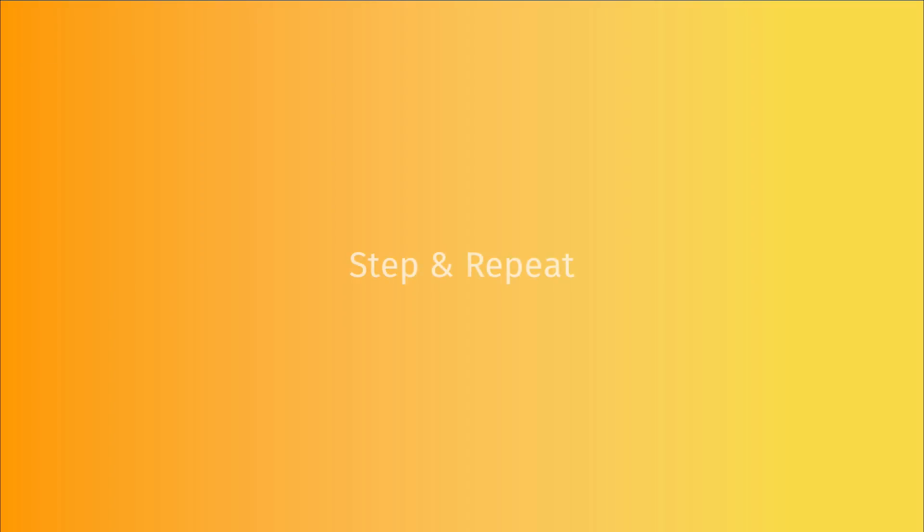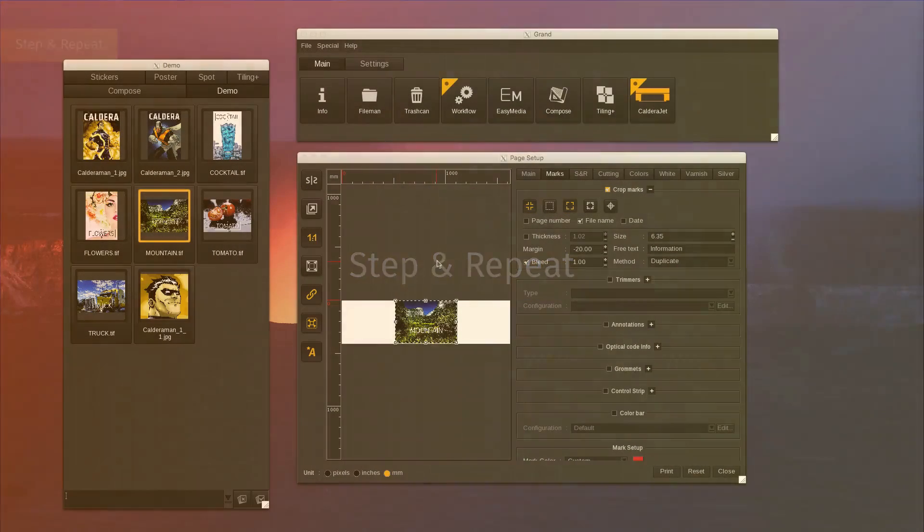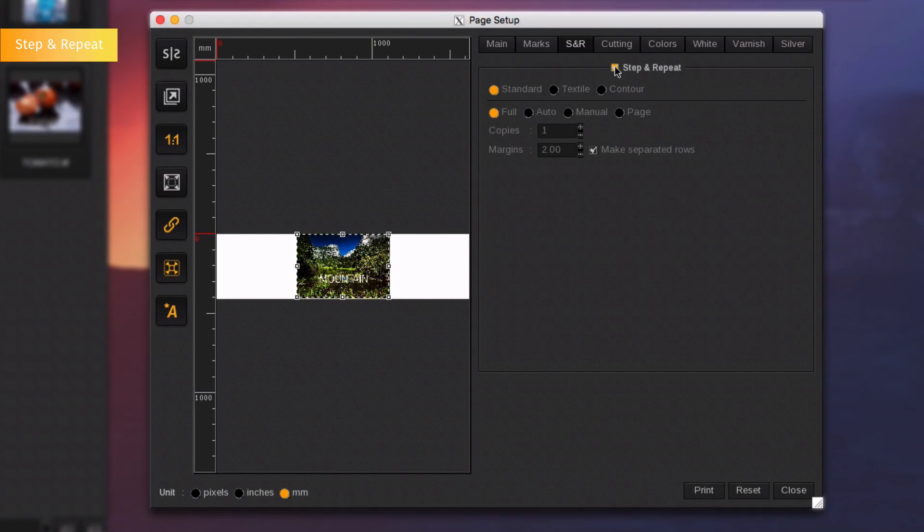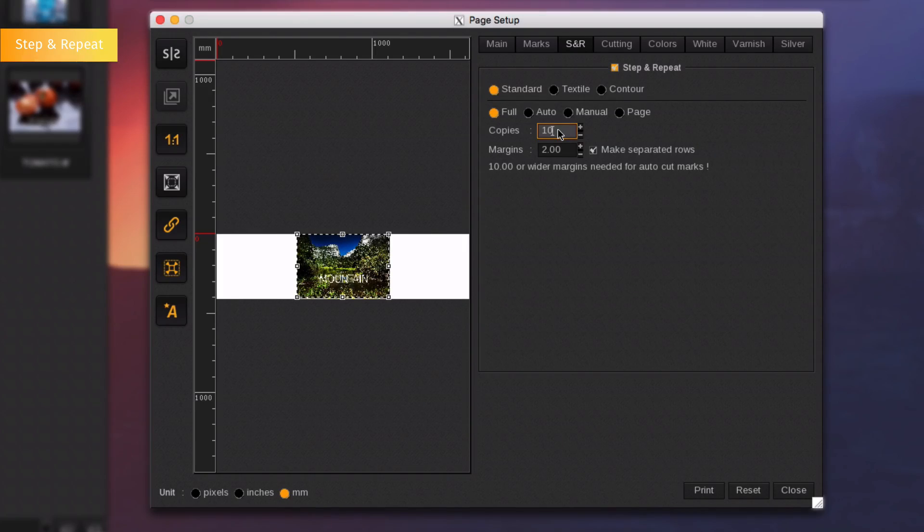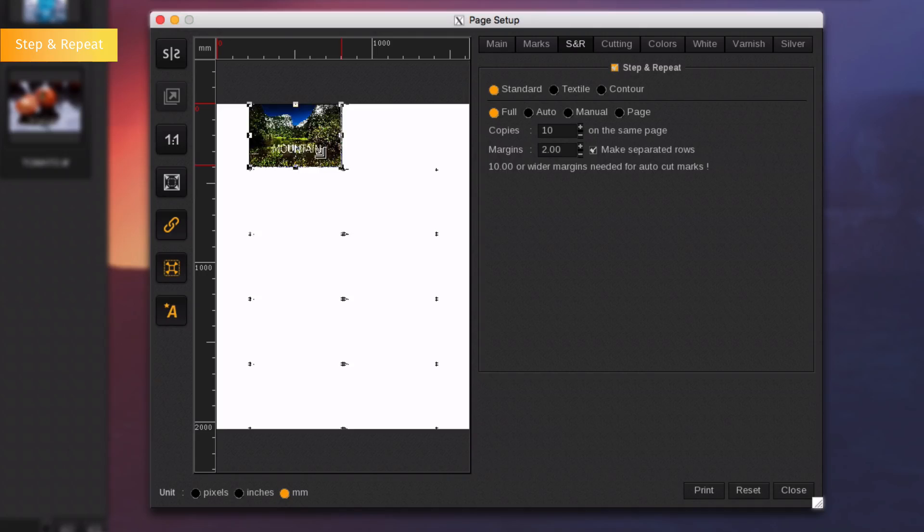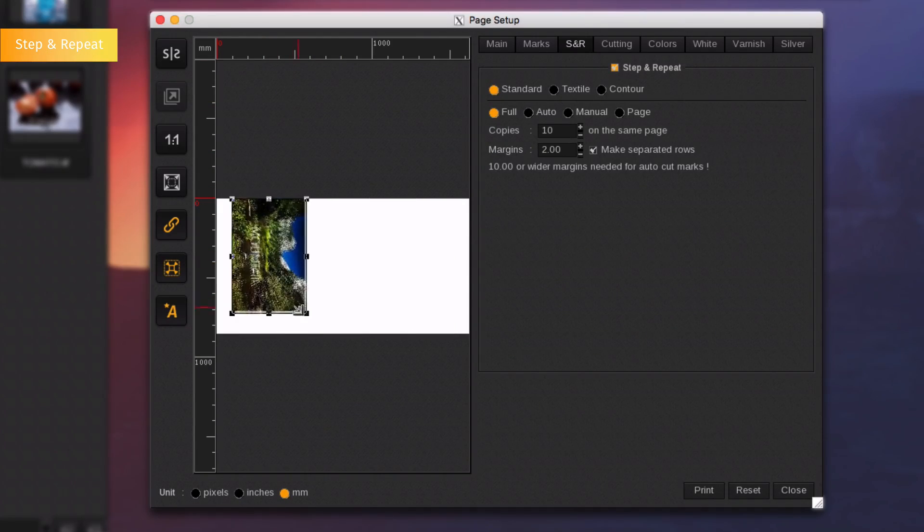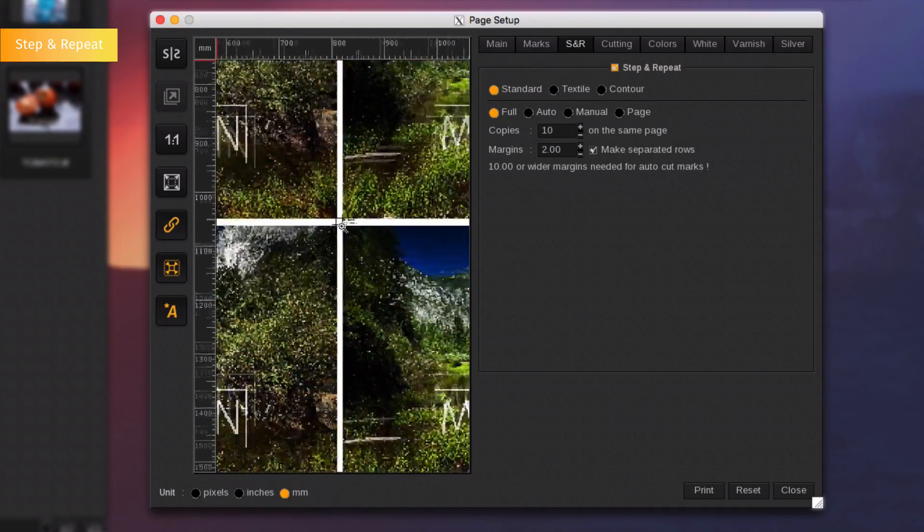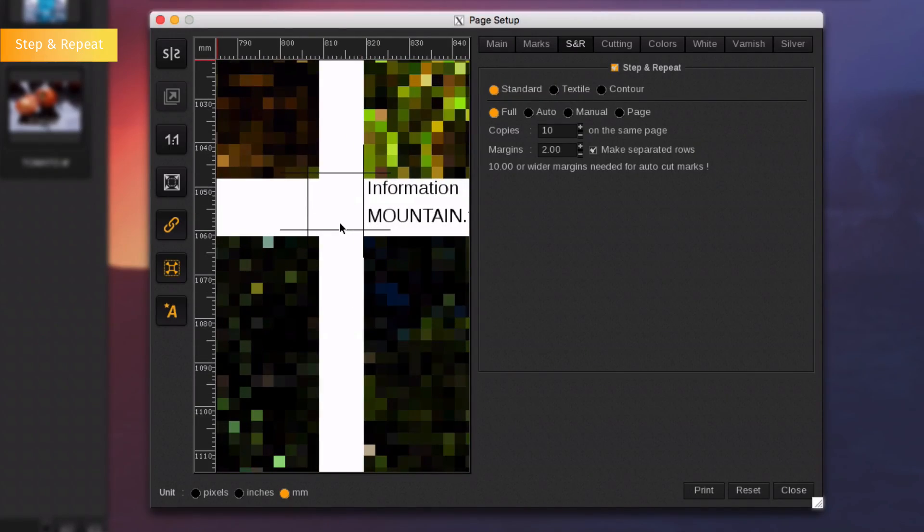Step and repeat. Files can also be repeated along the page by going on the Step and Repeat tab. Choose the number of copies and the margin between each. Changing the scale will immediately change the scale of all repeated elements as well. You can see here that the crop marks are applied to all repeated images.